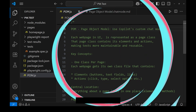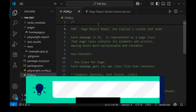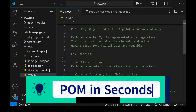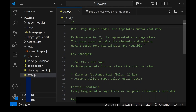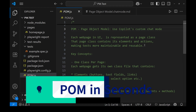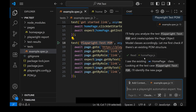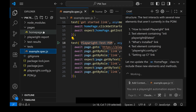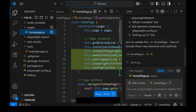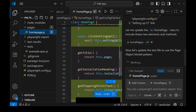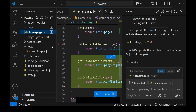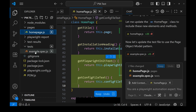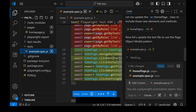Hello everyone. In this video, let's see how to create a page object model using Copilot in seconds. We are going to use Copilot's custom chat mode feature to do this. Think about it — if we just provide a Playwright test name alone to Copilot, it separates the page elements, creates page methods, and also changes the test file accordingly. It follows the page object model completely in seconds.